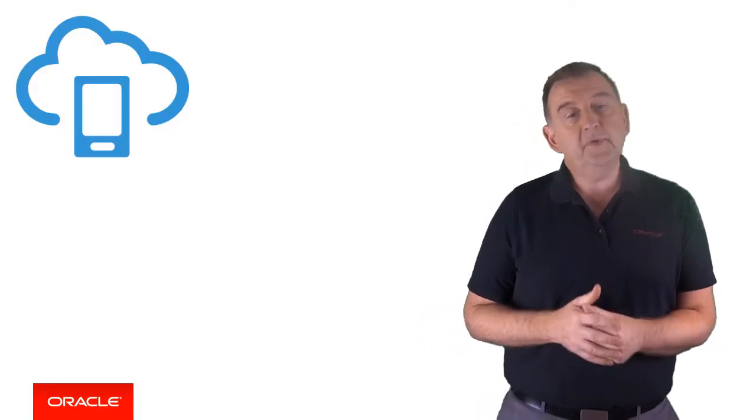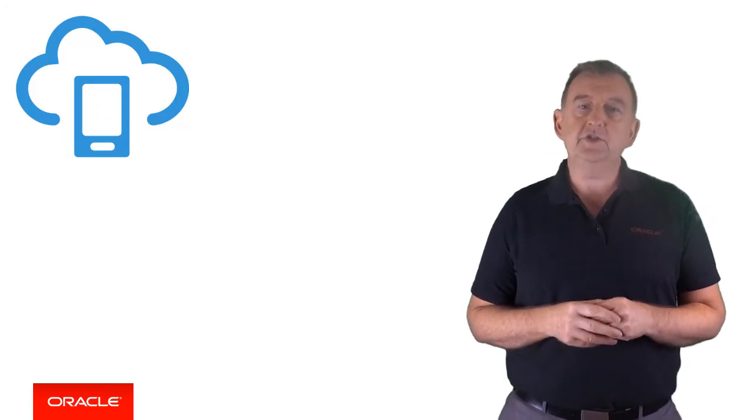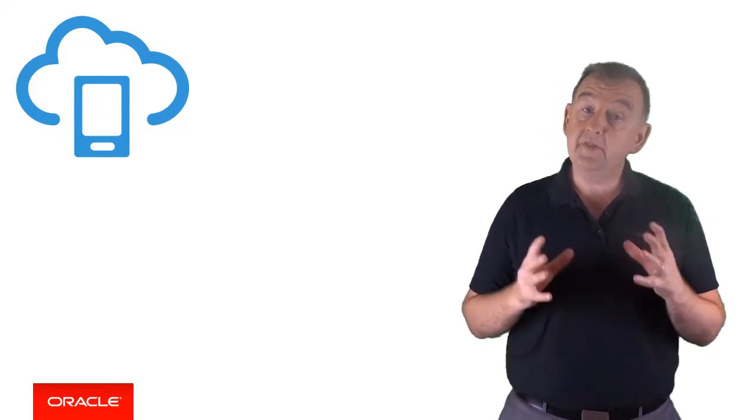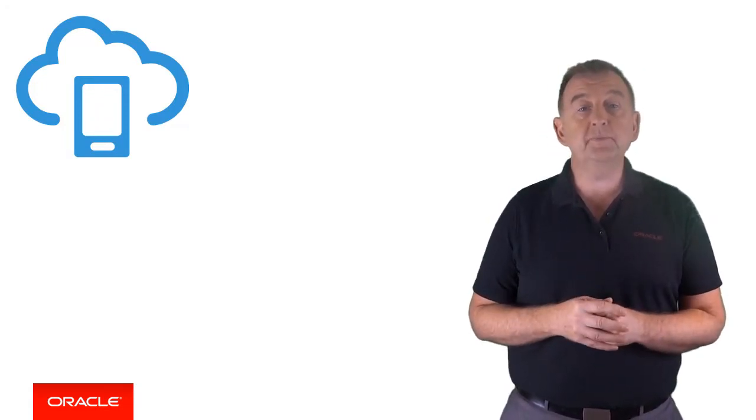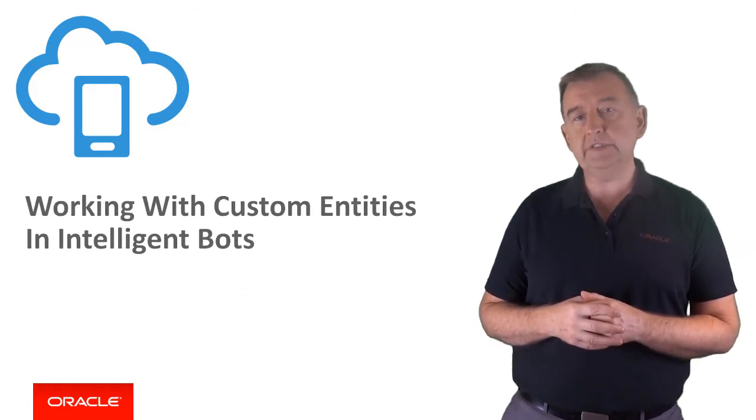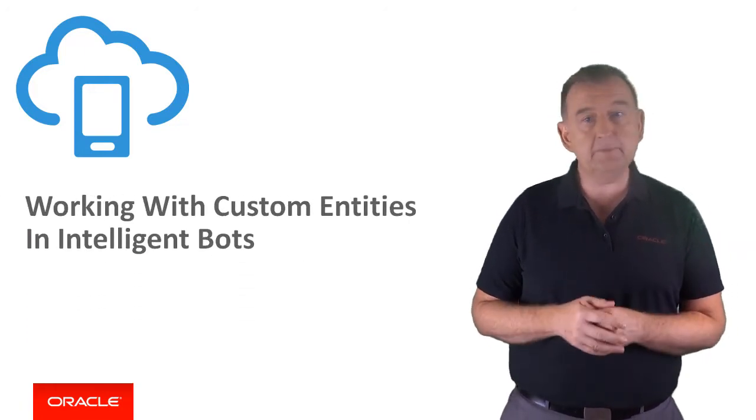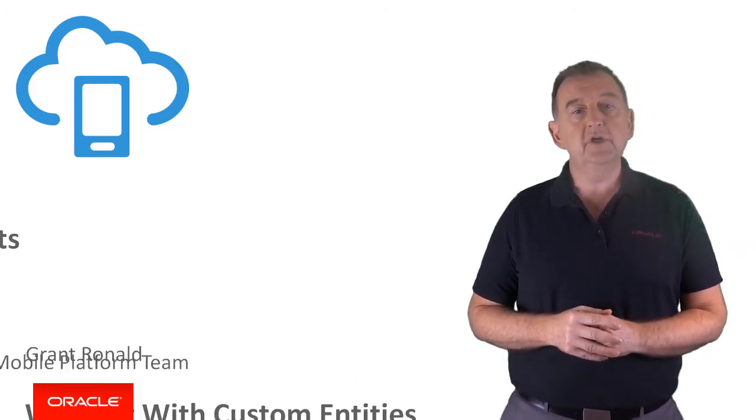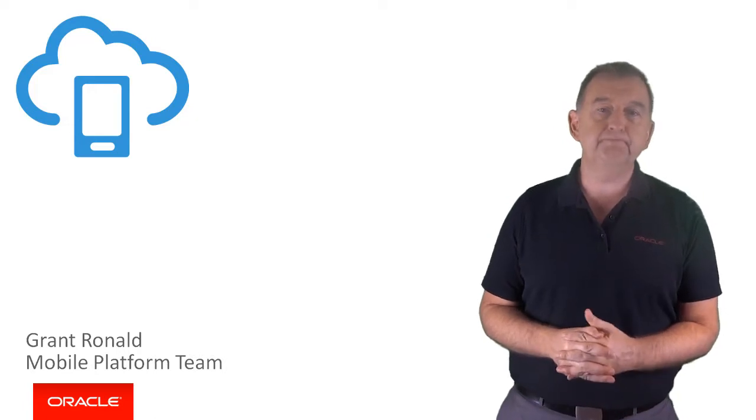You are now hopefully familiar with the concept of entities and chatbots. In this video, we'll show you how to build custom entities in an Oracle Intelligent Bot. My name is Grant Ronald from the Oracle Mobile Platform Team.